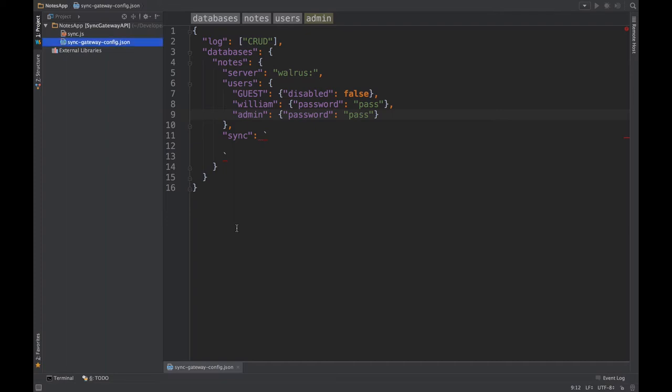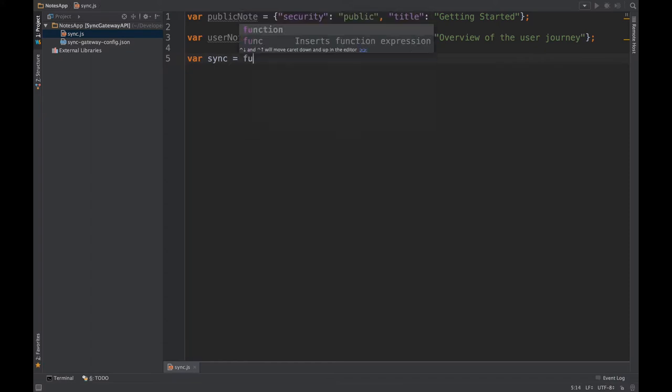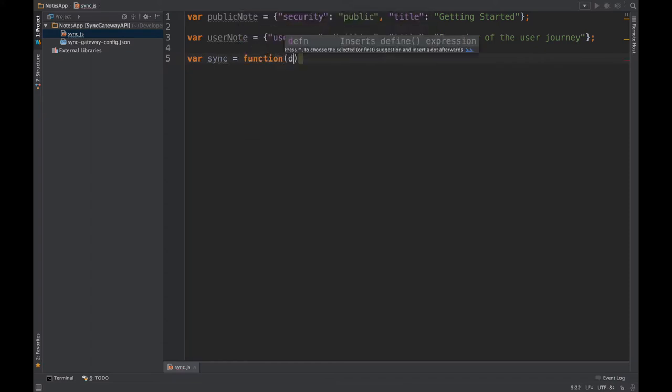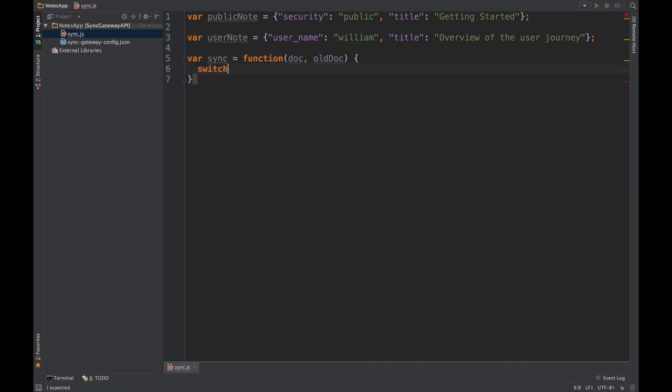And with that in mind, let's switch to sync.js where I have the basic JSON objects of the different documents we're gonna have to work with. The sync function signature takes a current revision and the previous revision of that document, and a good way to actually handle the different JSON objects is to use a switch statement.